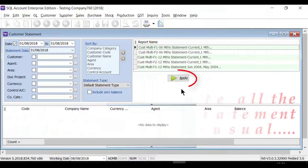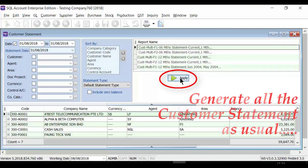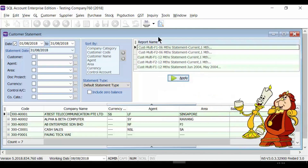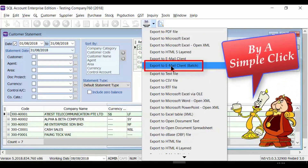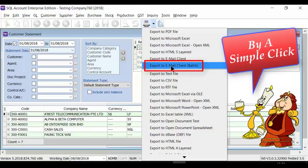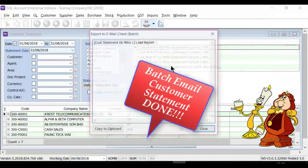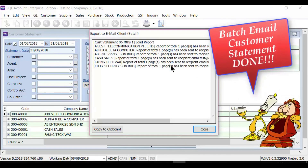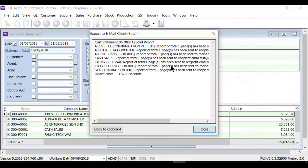During printing of customer statement, just generate all the statements as usual. Then just click Print, then click Export Email Client Batch. The system will automatically send out the statement according to the customer email address.